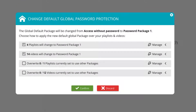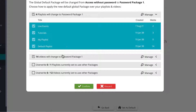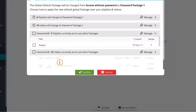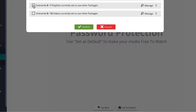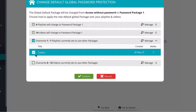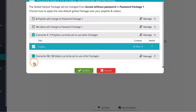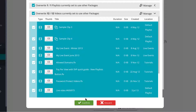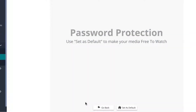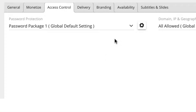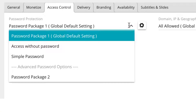You will be presented with a pop-up information box asking if you want to change the current default package to the newly chosen one. You also get the opportunity to revise any affected media by clicking on the summary button. Select the media to which you wish to apply the new package by selecting the check mark next to it, then simply click on the green confirm button to apply any desired changes. You have now changed the default access for your media to your desired custom password package.